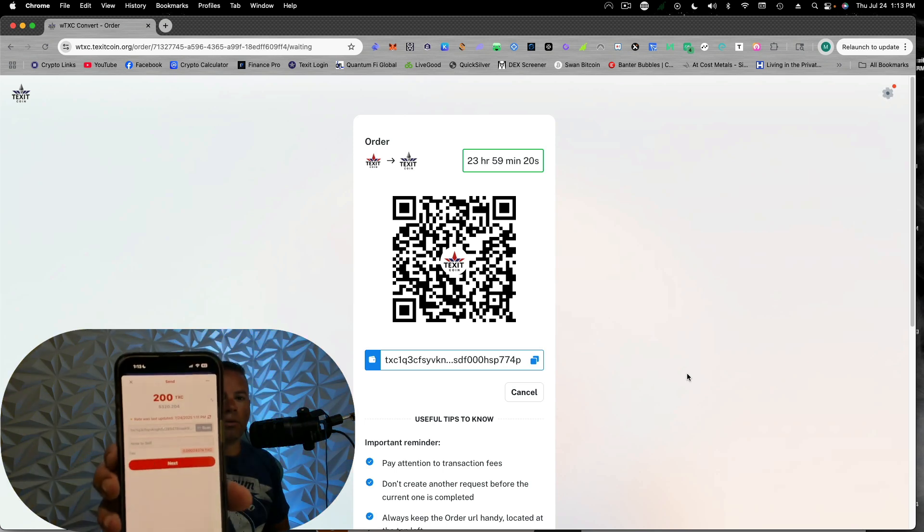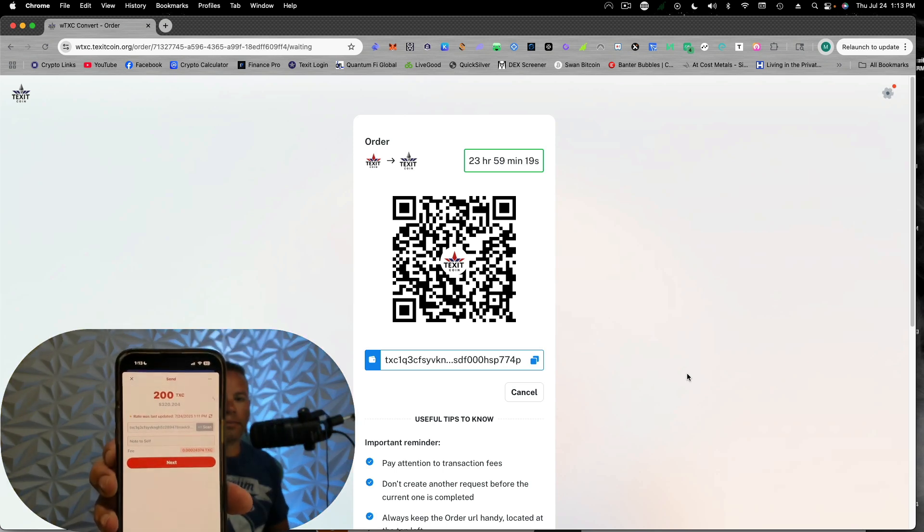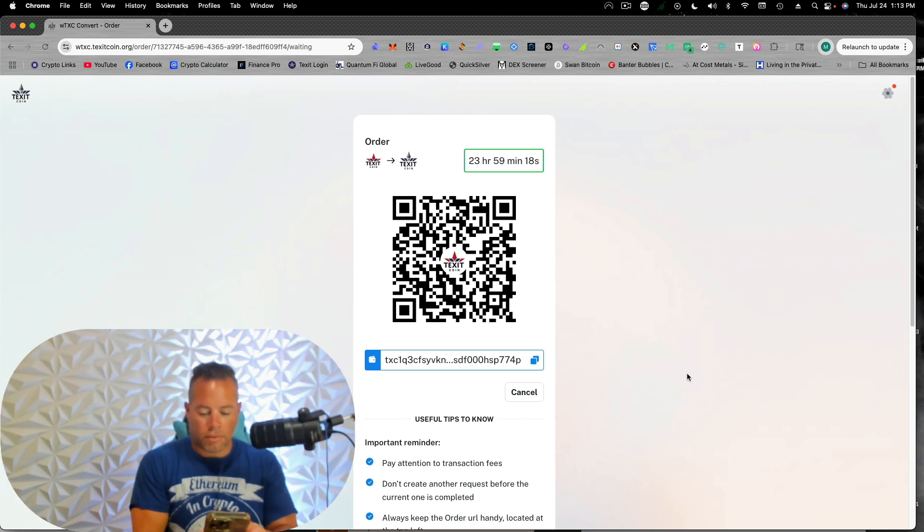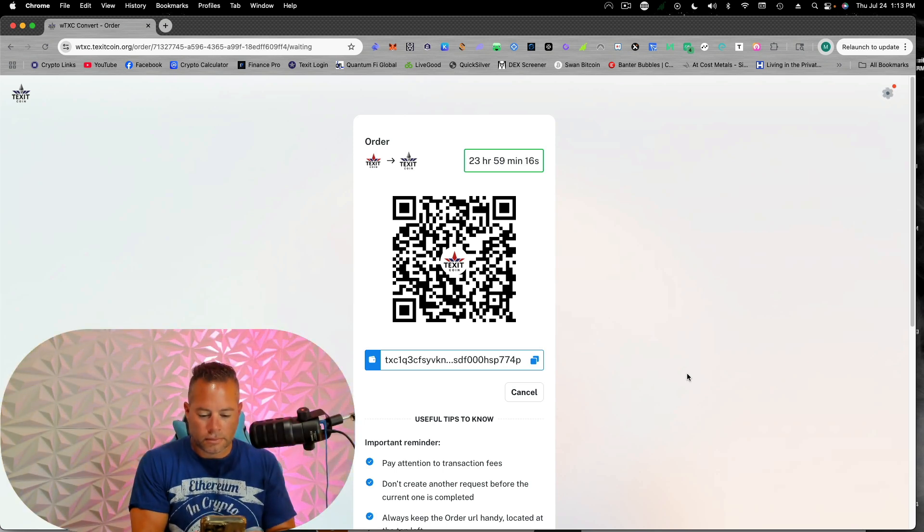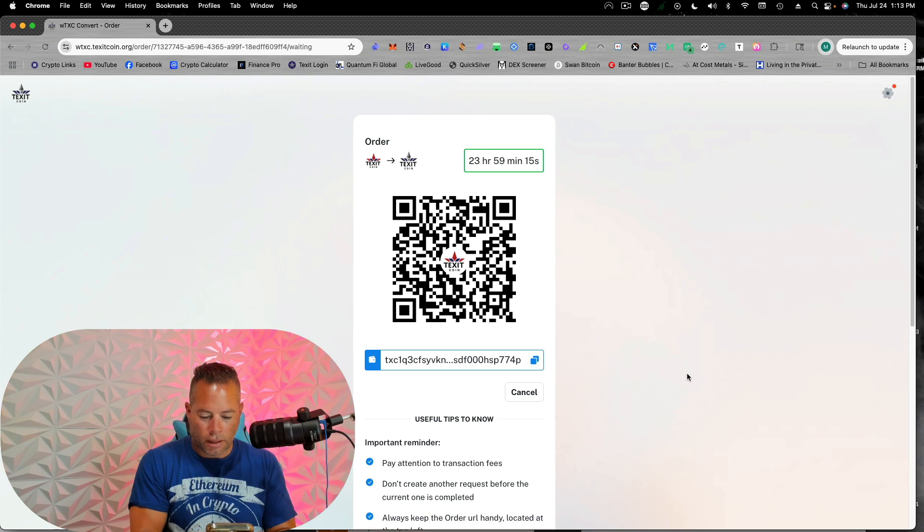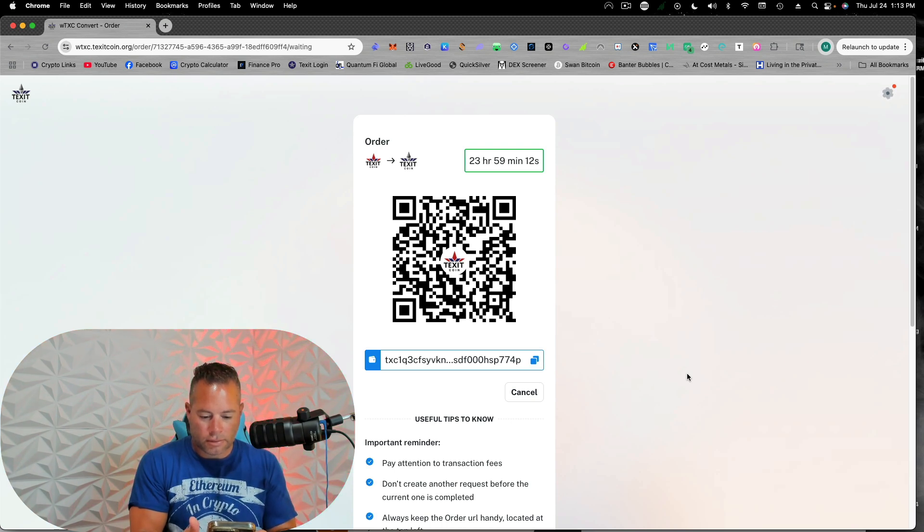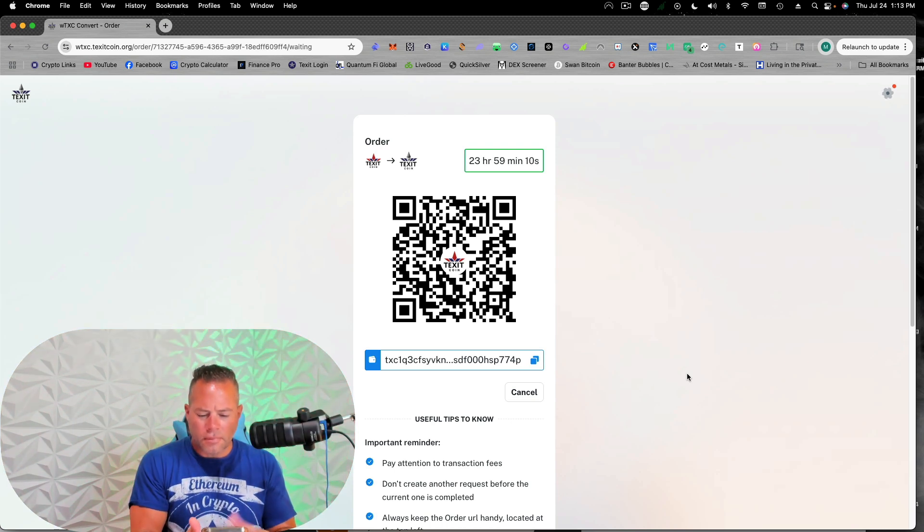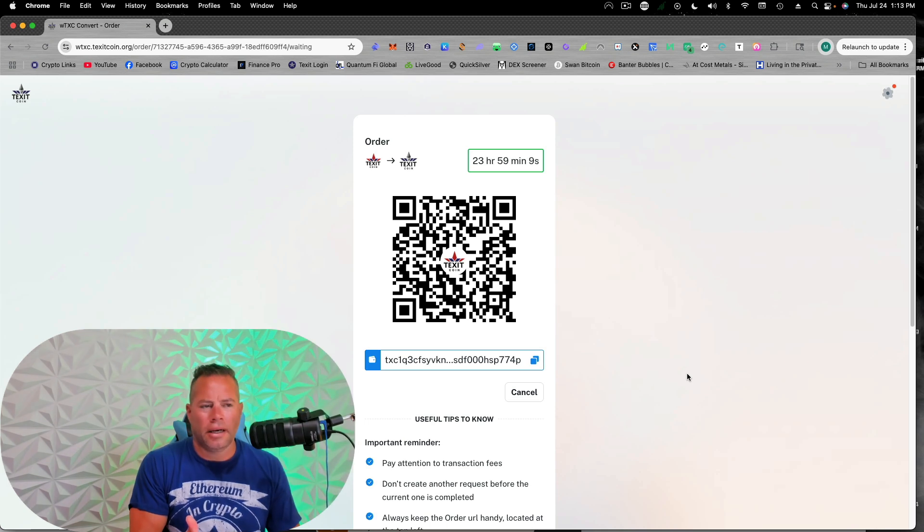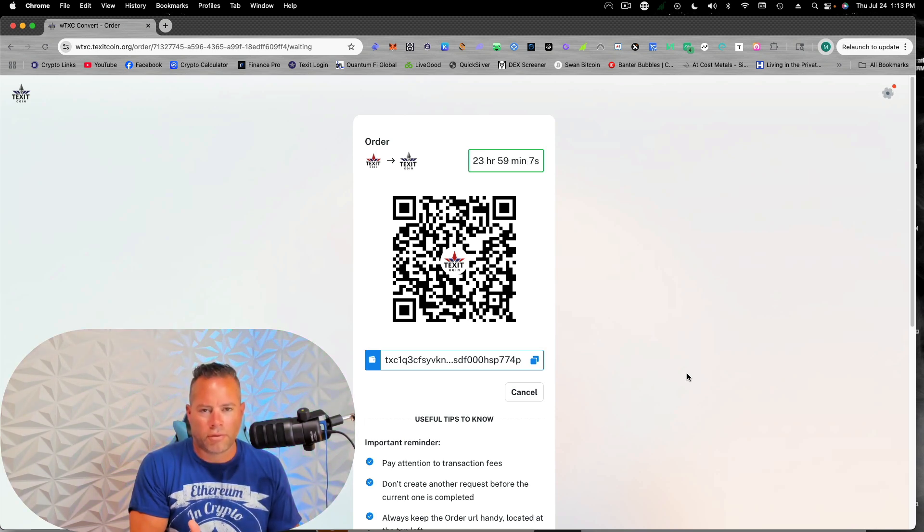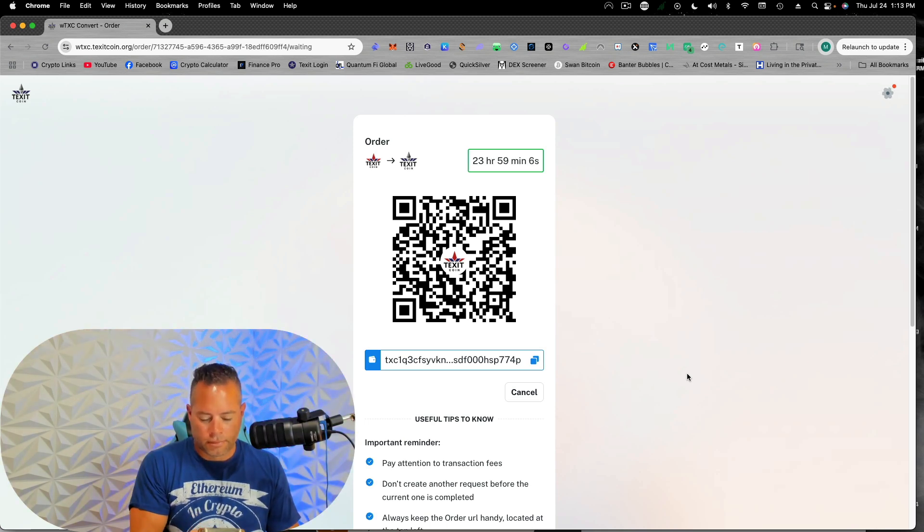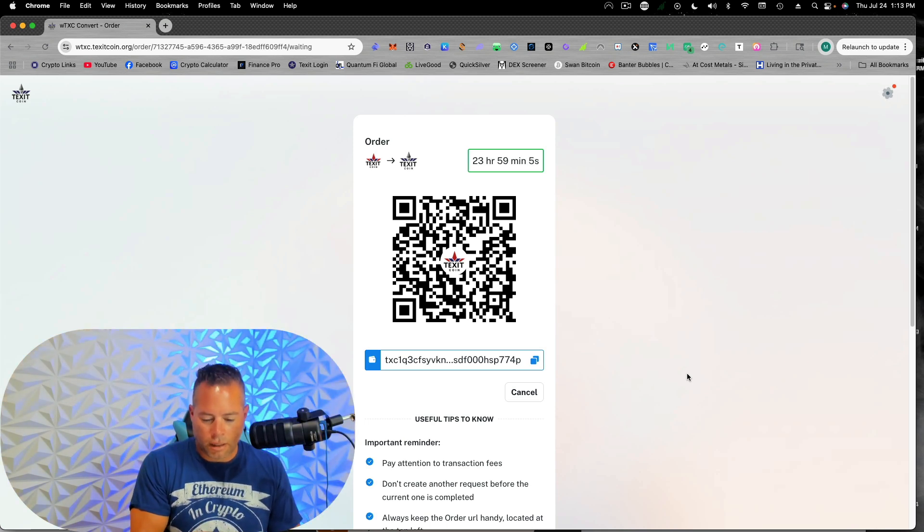So this is what it will look like. And we're going to go ahead and hit next. And then we're going to hit send now. That costs me like a tenth of a tenth of a tenth of a penny. Done.